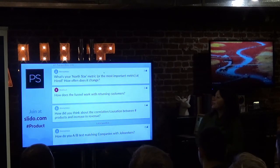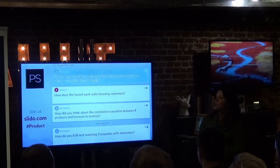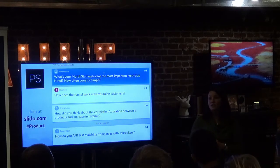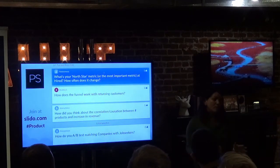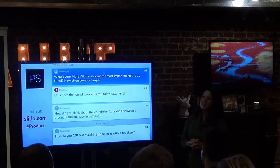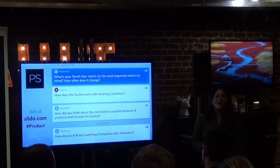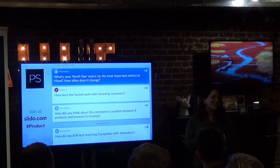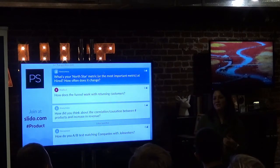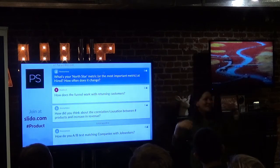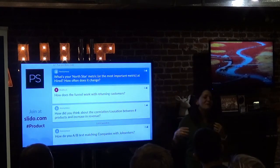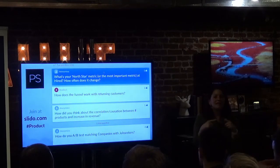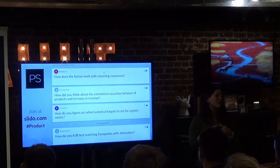What's the North Star metric at Hired, and how often does it change? We just finished the quarterly planning process. At Hired, the North Star metric is hires — no doubt. Everything that we do is about getting companies on there hiring people and candidates finding jobs. But if they cannot find each other, then we are failing. So they must get hired — that's our North Star metric, and everything ladders up to that in some way.